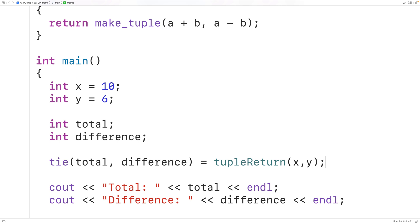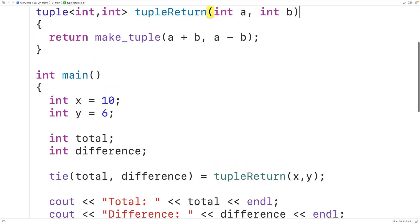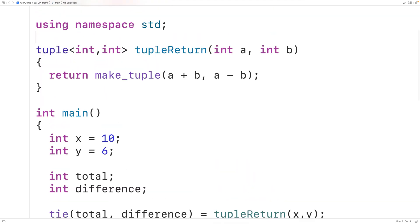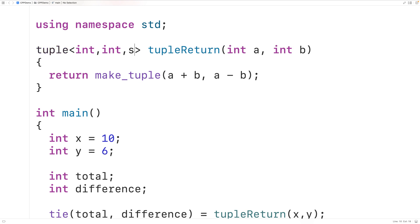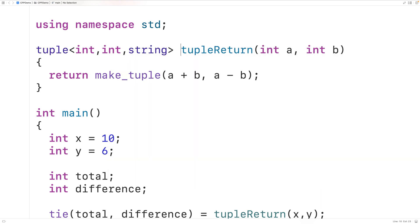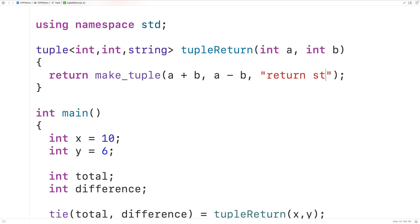Right now, the tuple being returned is only storing int values, but a tuple can store different types of data. For example, our tuple could also store a string. Here we could add comma string to the tuple type, and then return a string with comma and we'll have return string.